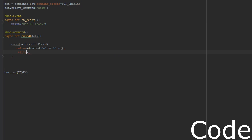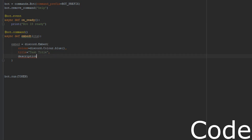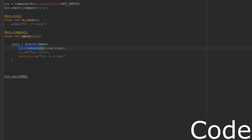Then you're going to do a comma, and then we'll do title equals — we'll do 'test title' just as a placeholder. And then we'll do description — don't forget the commas — description equals 'this is a test'. So it's basically setting up the title of your embed, the description of your embed, and then the color of the little sidebar — you'll see that here in a minute.